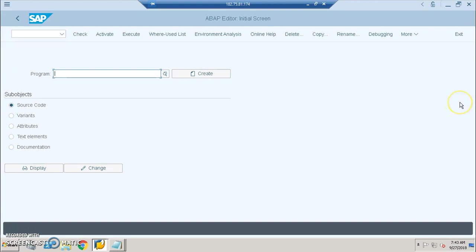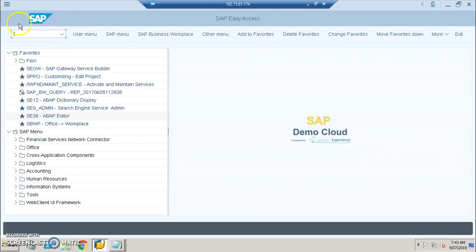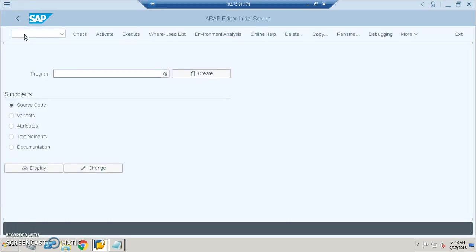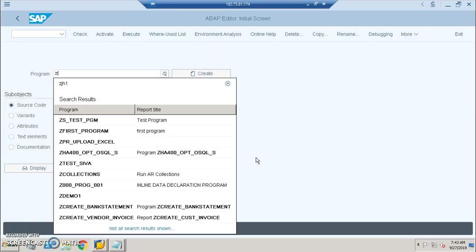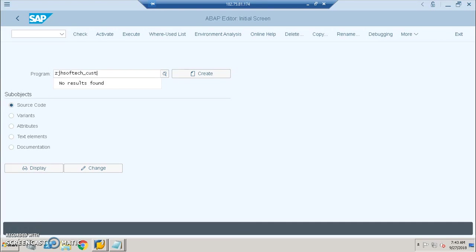So let's do it in a classical report. I'm in the system now and this is SE38 program transaction code. You can also do it from SE80 transaction as well. This is the basic screen I've logged into with SE38. Here I'm giving the program name as Z_SHOWTECH_CUST_CUSTOMER_REPORT.